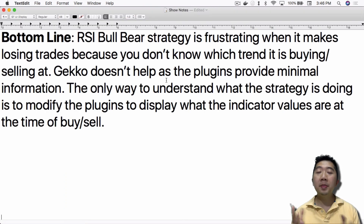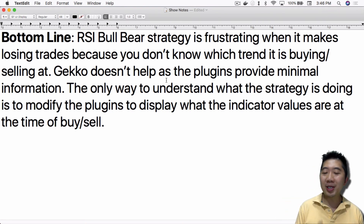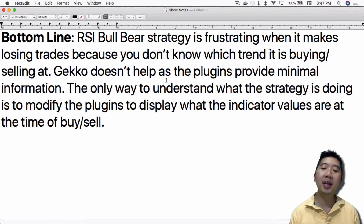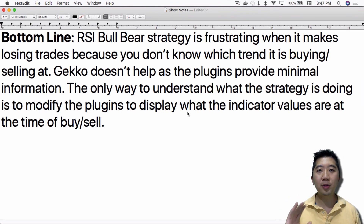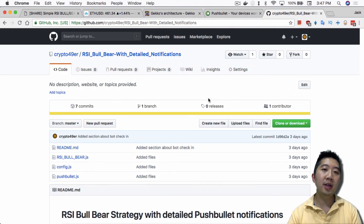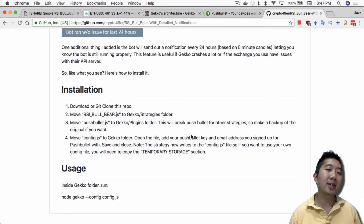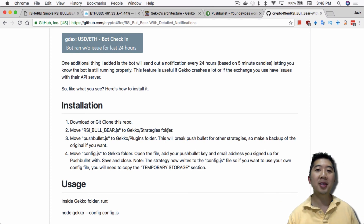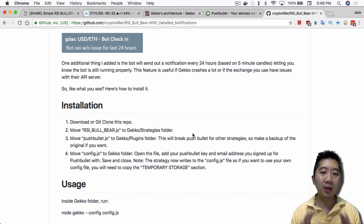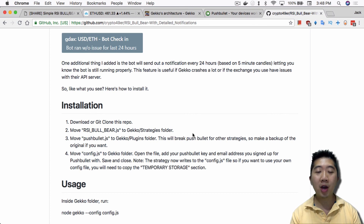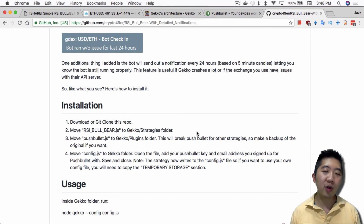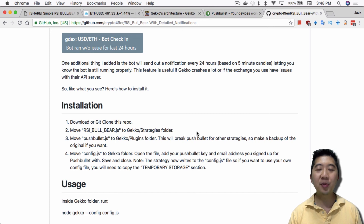The bottom line: the RSI Bull Bear strategy is frustrating when it makes losing trades because you don't know which trend it's buying and selling in, and Gekko's plugins provide minimal information. The only way to understand what the strategy is doing is to modify the plugins to display the indicator values at the time of buy and sell. Check out the GitHub repo for the files and installation instructions — note that replacing the Pushbullet JavaScript file will break Pushbullet for other strategies, so keep a backup. Smash the like and subscribe buttons — peace out.